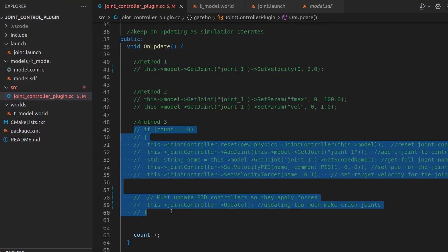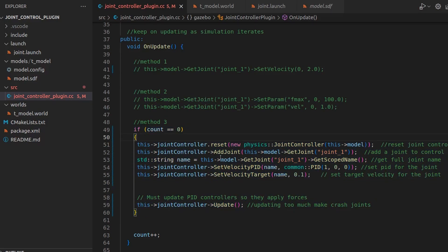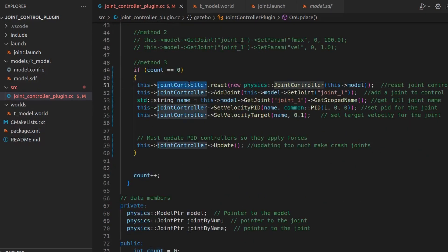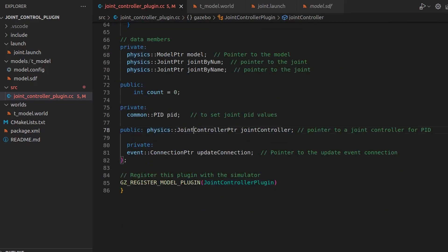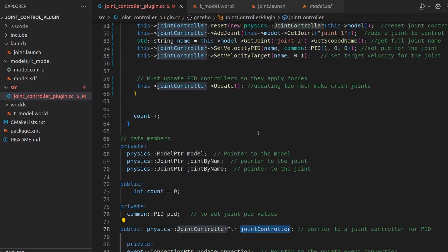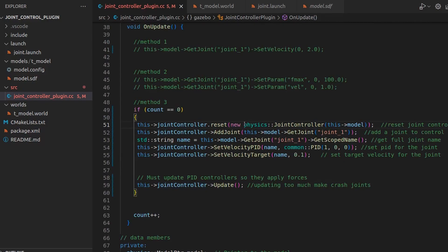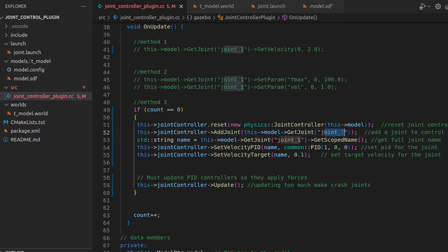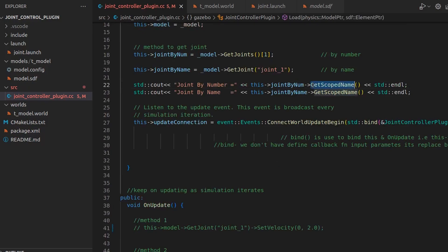Now let's see Method 3. Something interesting comes with this. First, a JointController pointer is needed and you have to define it - this is for controlling the PIDs. The first thing the code does is pass the model to the joint controller to reset the control system. Then you register and add the joint onto the joint controller.